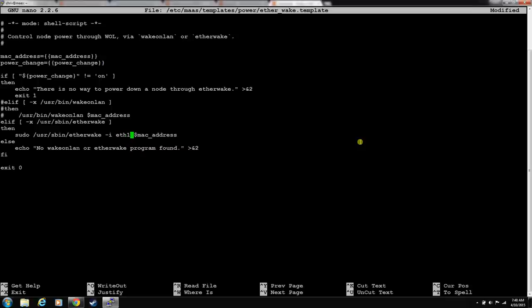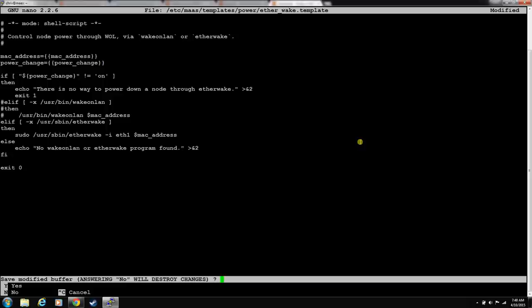And we also need this script to always run it from our eth1 interface. You add a -i eth1. This is just saying we're going to run etherwake. We're going to send the magic packet out interface eth1 to make sure that we send it to the private network where our nodes exist. Control X to leave. Y to save. Enter to save the file name.